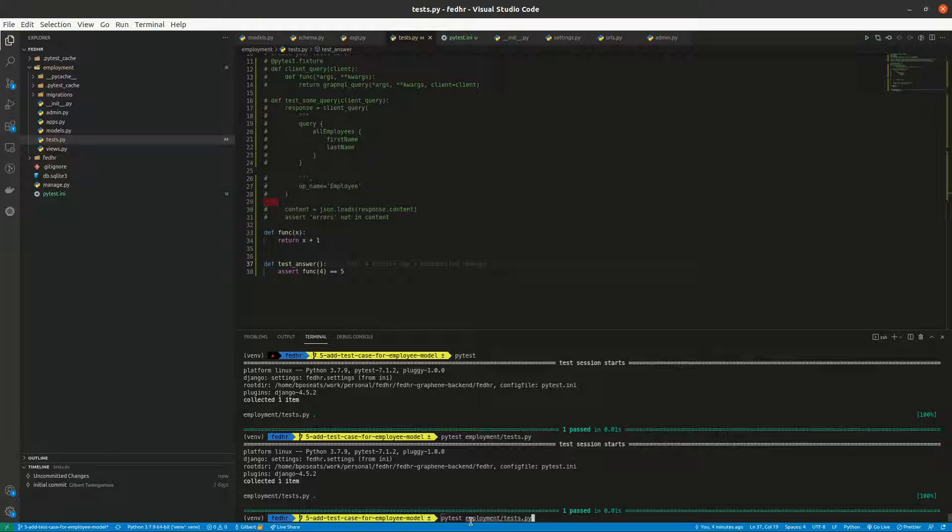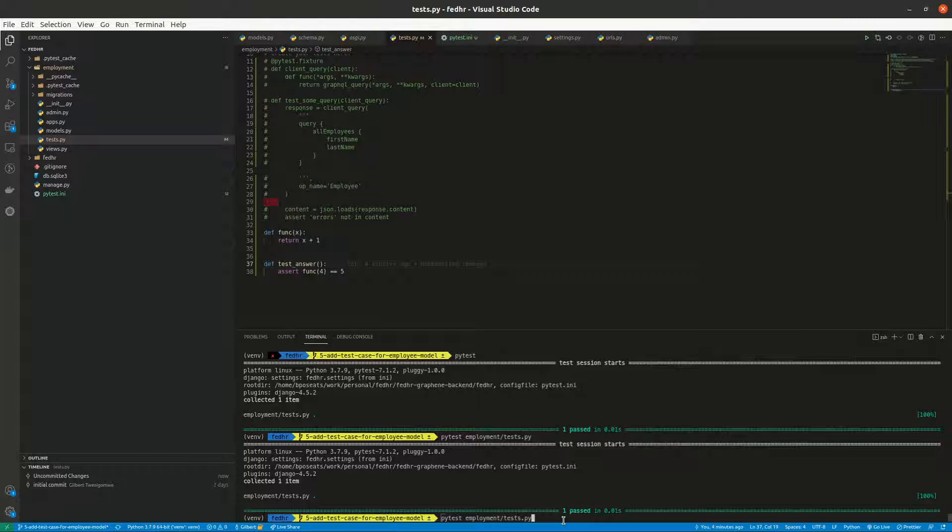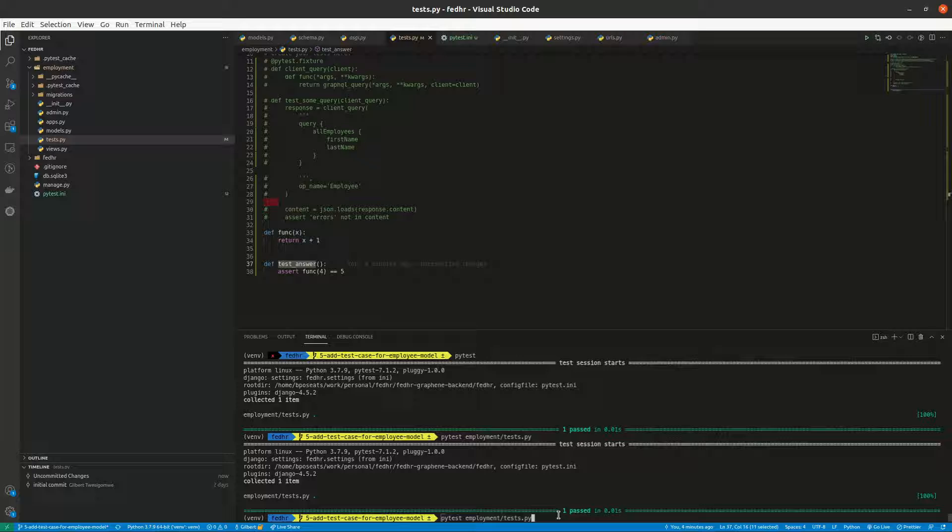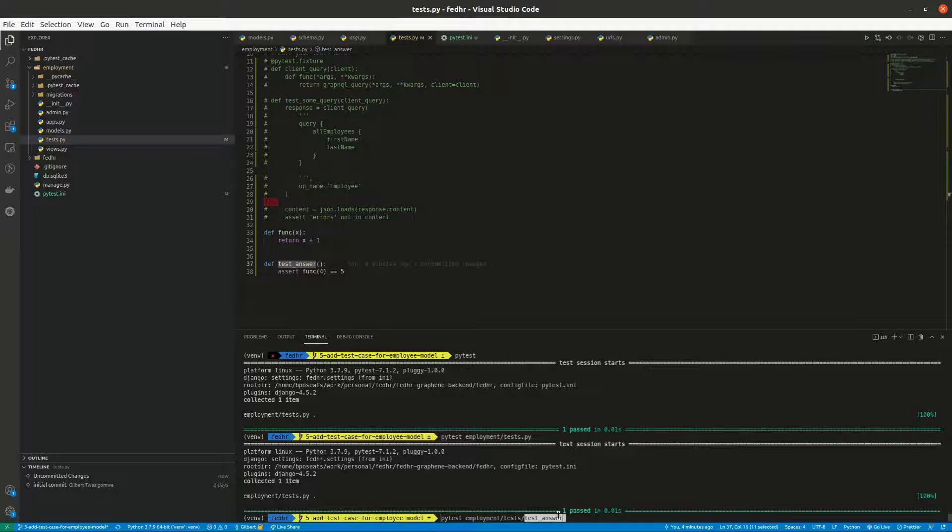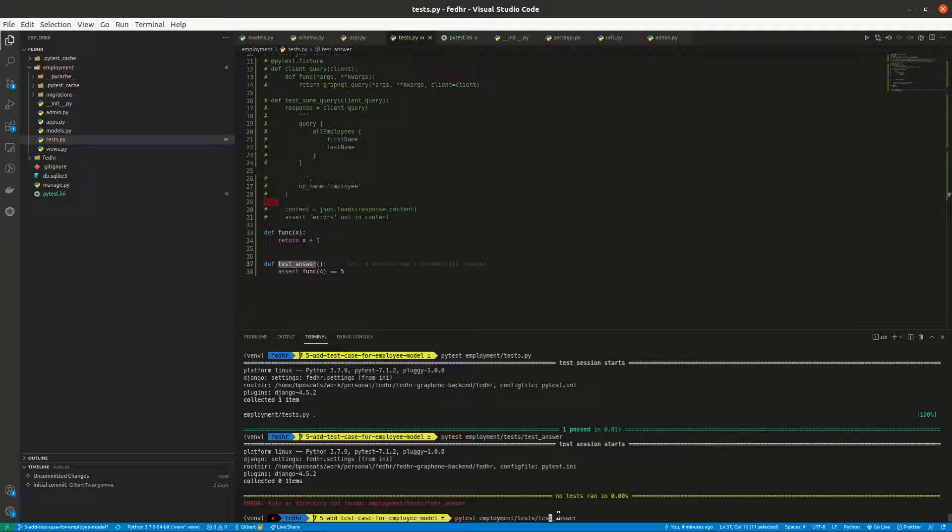What I haven't tried out is to see whether we can run a specific test. Let's say this, so if I was to specify that, let me just see, let's try it out. That doesn't work.